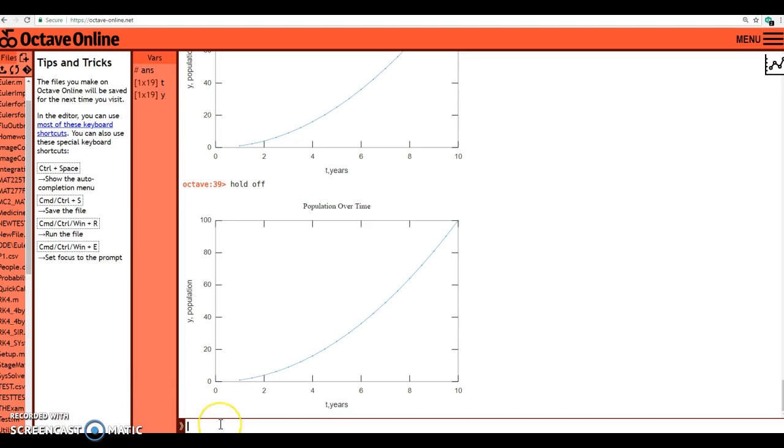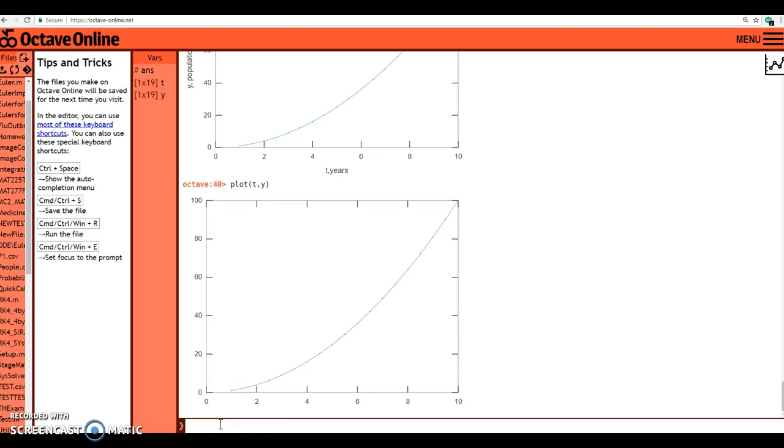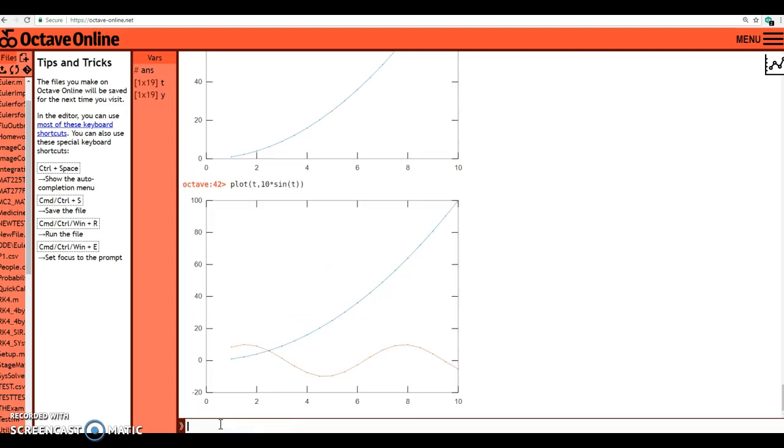So here we go. We're going to plot t comma y. There's my graph. Now notice it's a brand new graph. It doesn't have the labels anymore because I clicked hold off. I wrapped up that graph. Now I am going to type in hold on, and now I'm going to type in plot t comma ten times sine of t. Close that parenthesis. So now it's going to show that graph on there as well, and automatically it chooses a different color. So that's kind of nice.